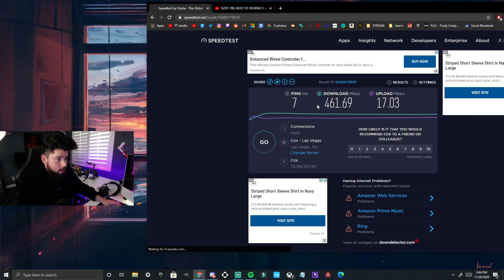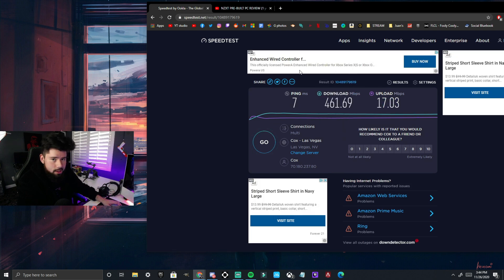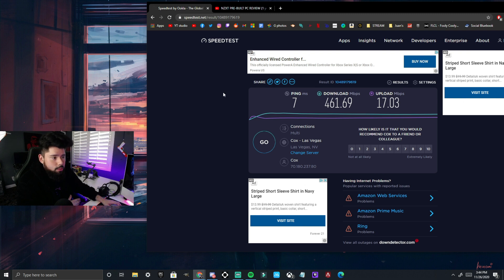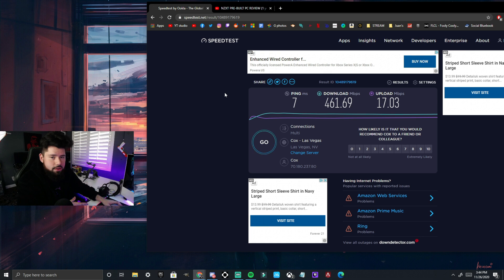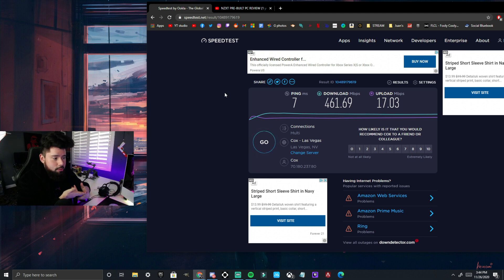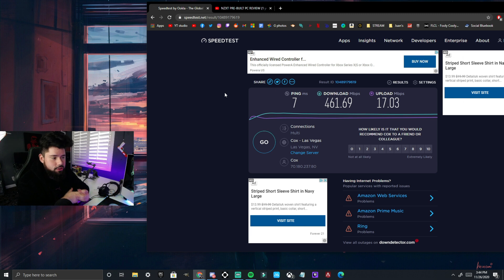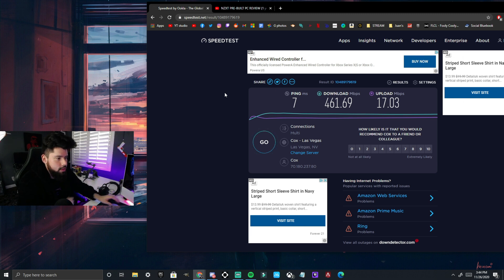There you have it. Download 461, upload is 17 megabytes per second. You're going to want to run this on your PC just so you can get kind of a sense of how fast your speeds are, your downloads and uploads, because this is going to matter when it comes to the quality of your Twitch streams or YouTube streams, Facebook, all that stuff.